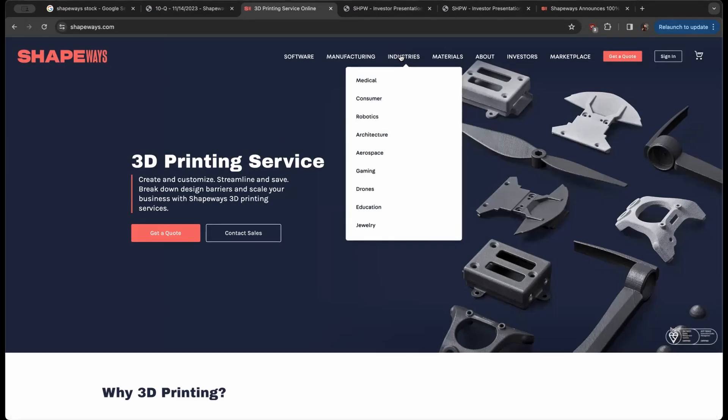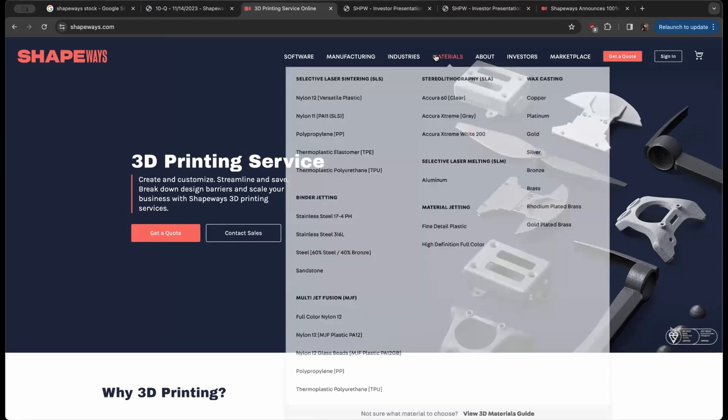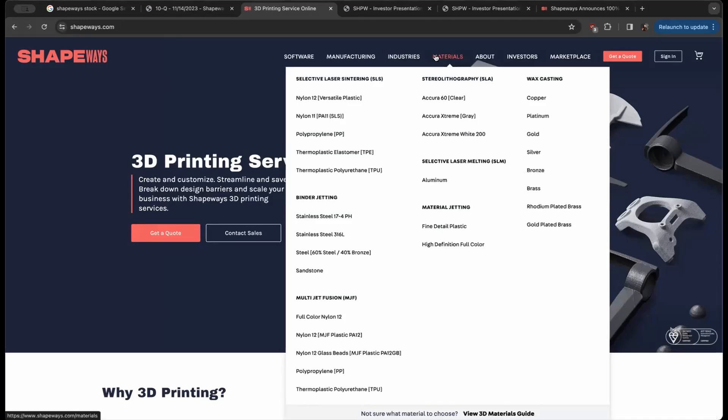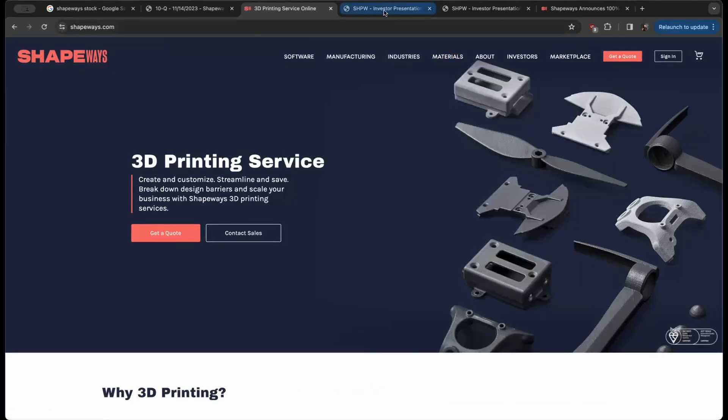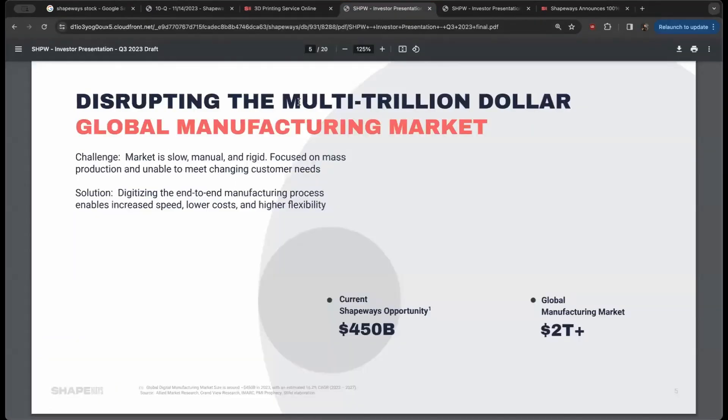And they work in every industry from medical to consumer robotics, architecture, aerospace, gaming, drug—basically every major industry with dozens and dozens of materials. So this company is kind of at this phase where they're trying to tackle these massive sectors.